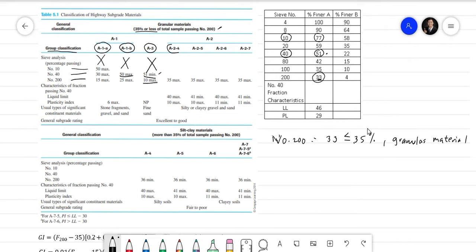We move to A2-4. For A2-4, the sieve number 200 passing should be 35 max — our value of 33 satisfies that. But the liquid limit must be 40 max, and our liquid limit is 46, which exceeds 40. So A2-4 is not our classification. We move to A2-5.